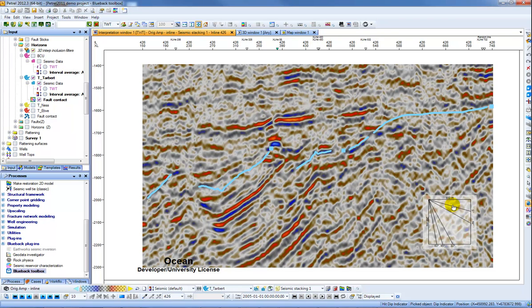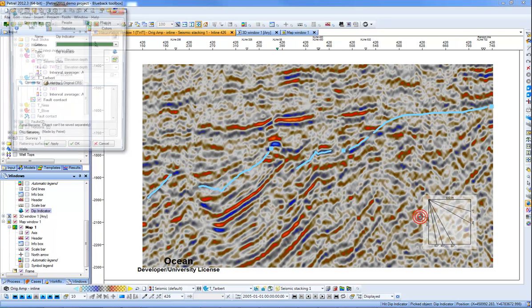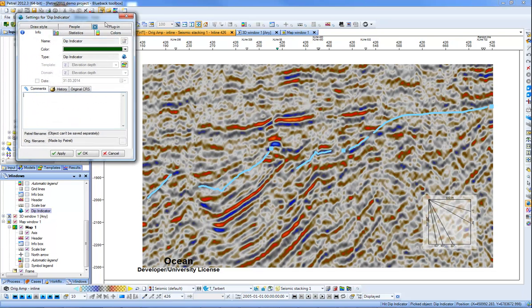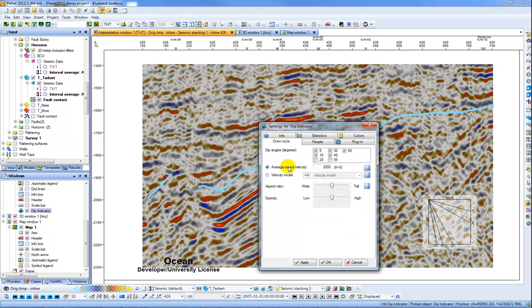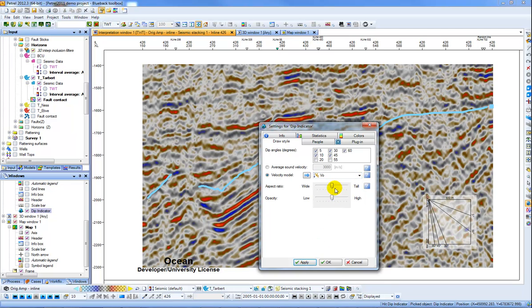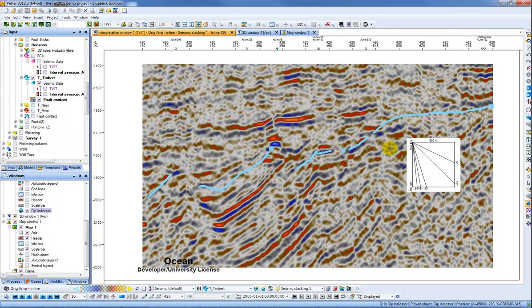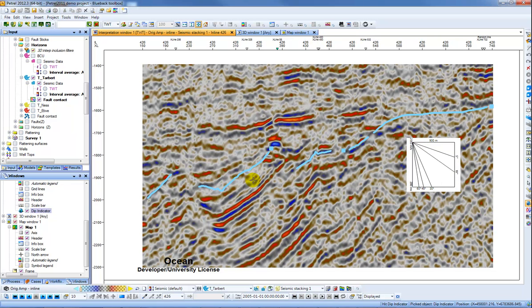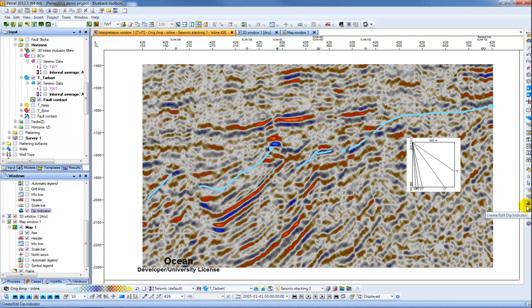And what this shows is the true dip based on your time and your horizontal distance. It uses a velocity to calculate the dip and that's something we can change by right-clicking. If I go to my settings, you'll see in the draw style we have just an average velocity specified here, but we can also, if we want to make it more interactive, choose a velocity model. Then what we can see is as I move my cursor around, the intersection through changing velocity, the dips on the indicator change. So it's just a simple tool to help you QC your reflectors.